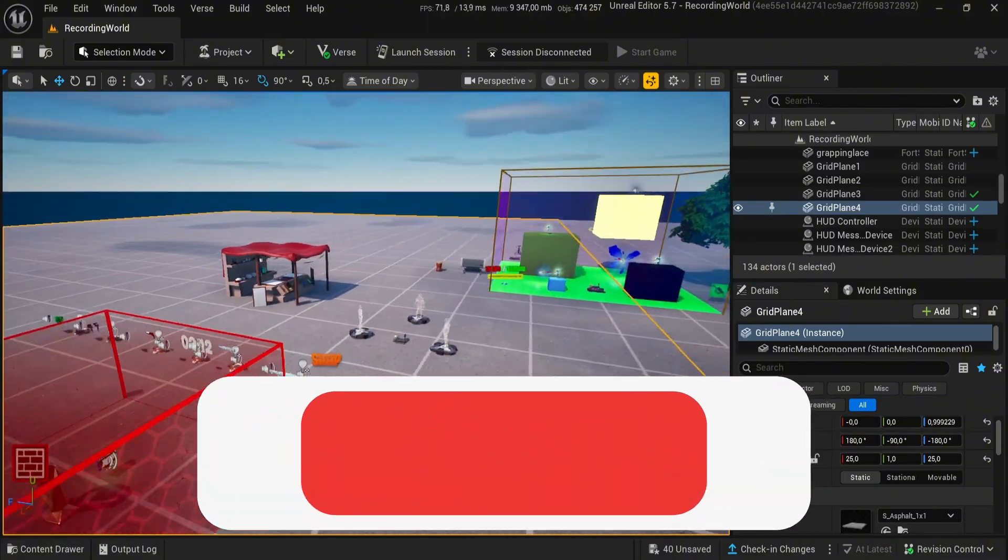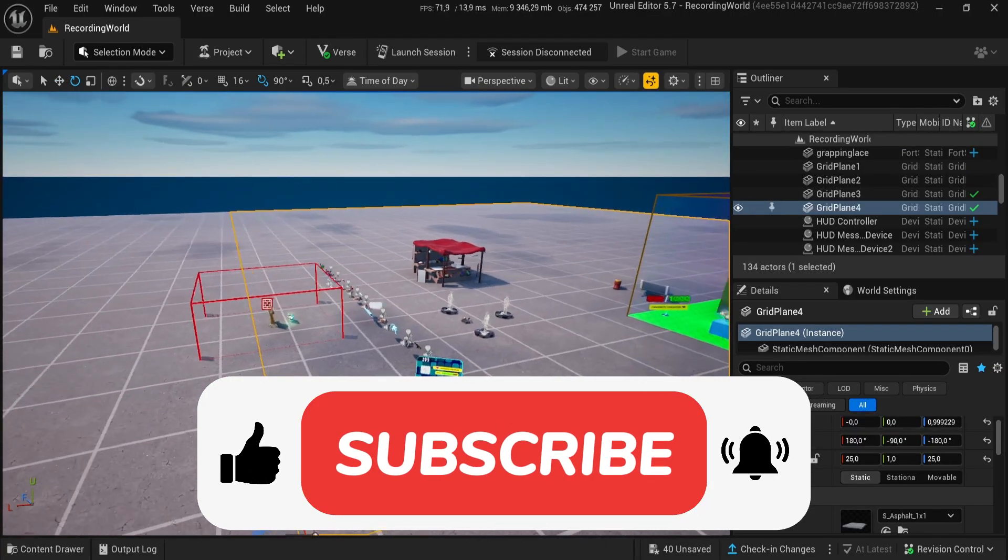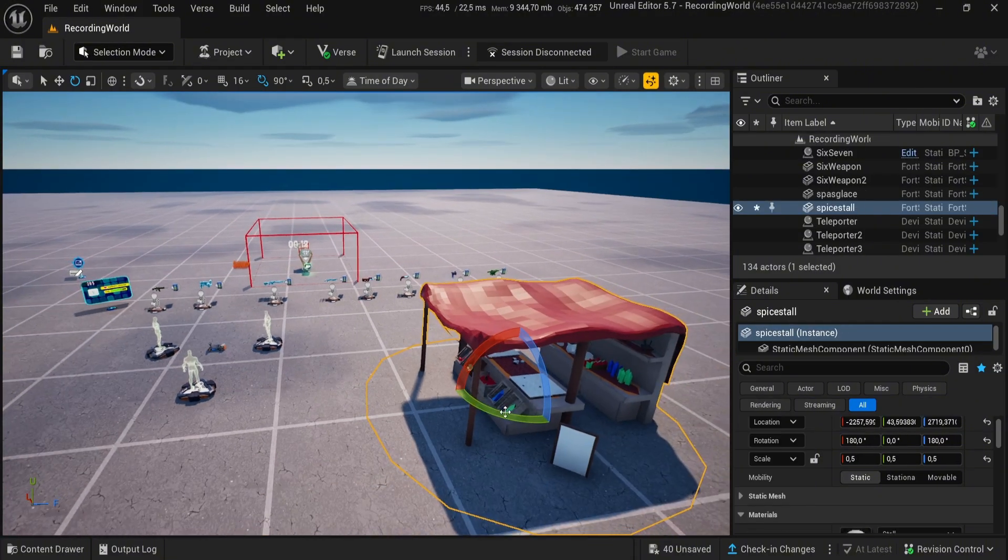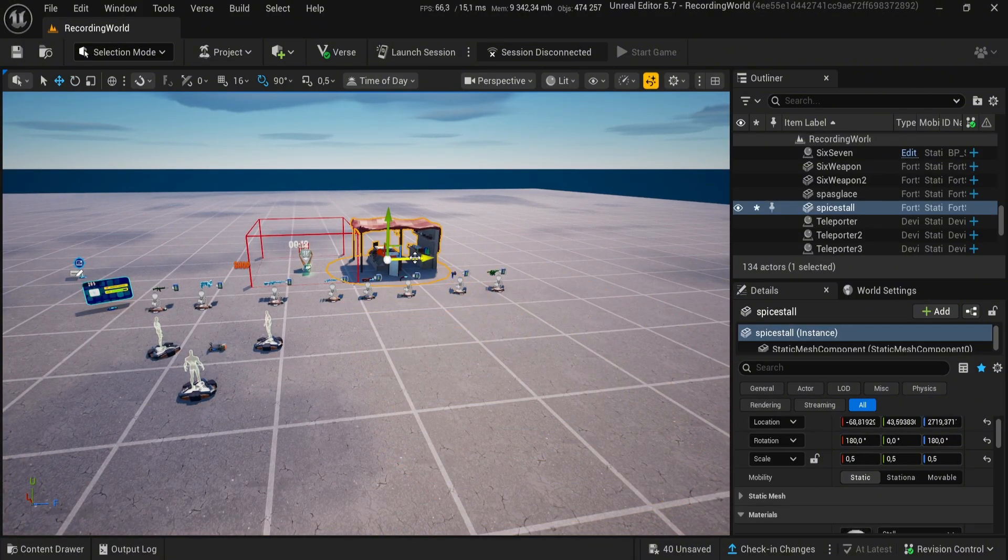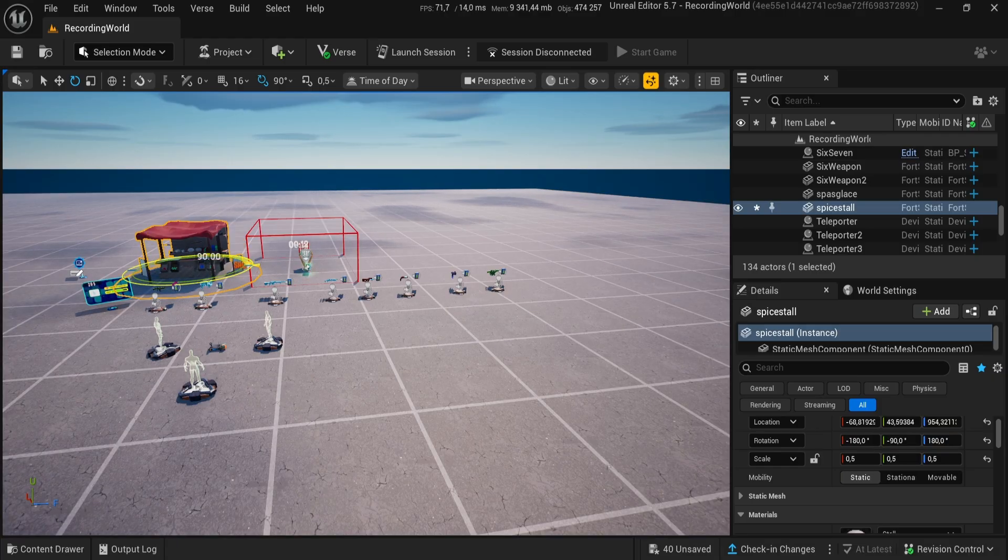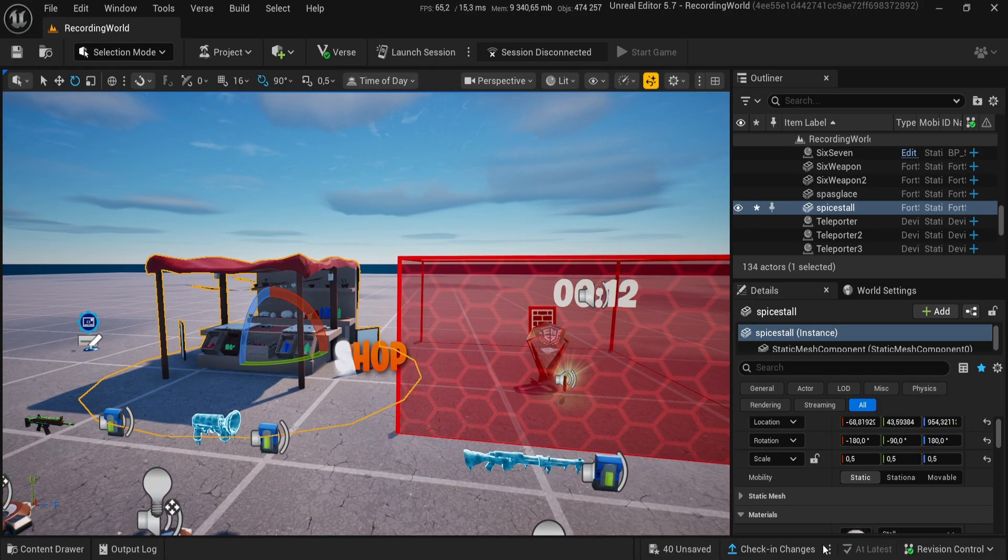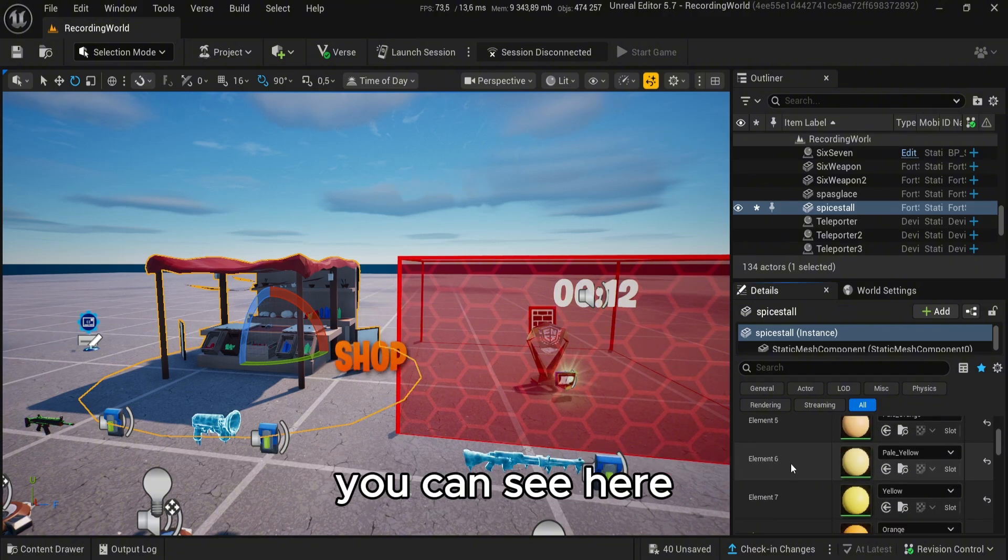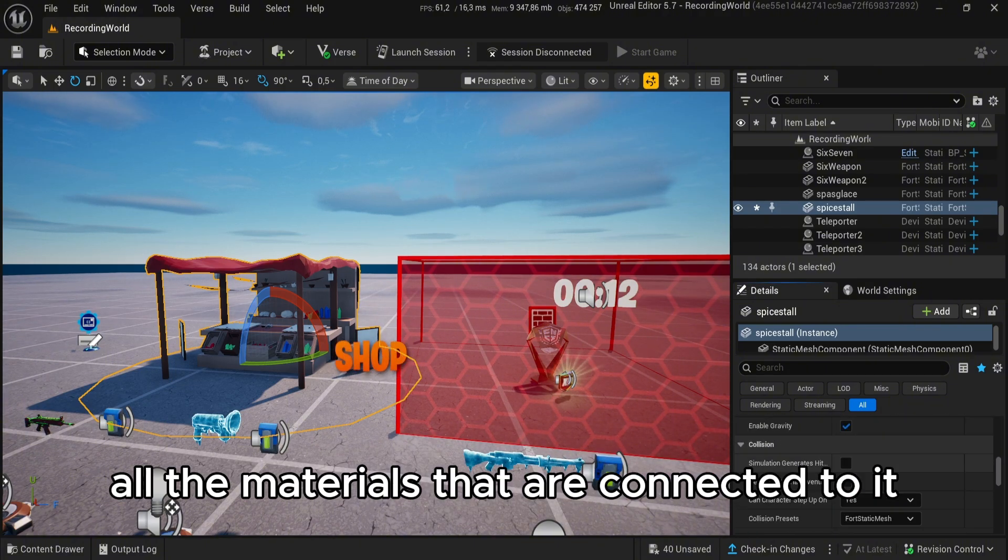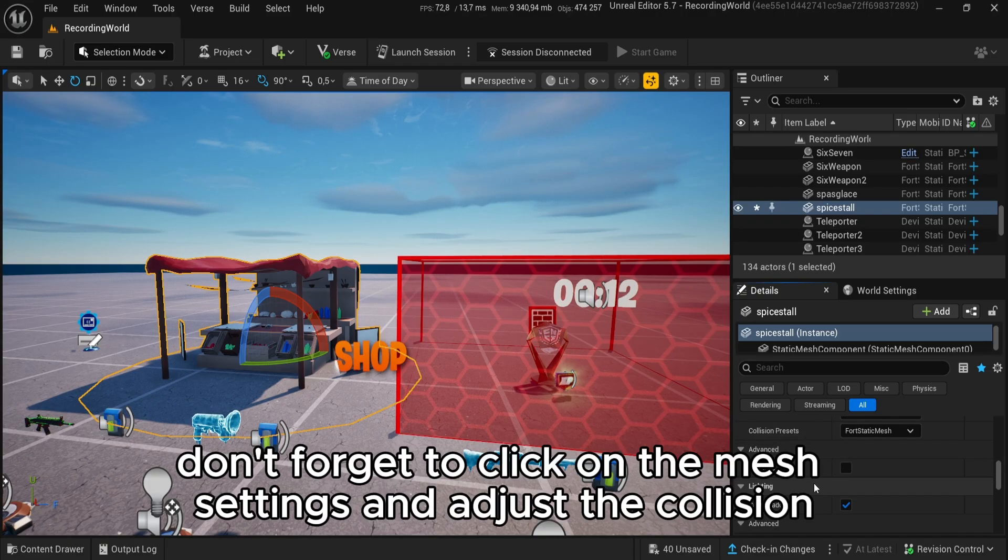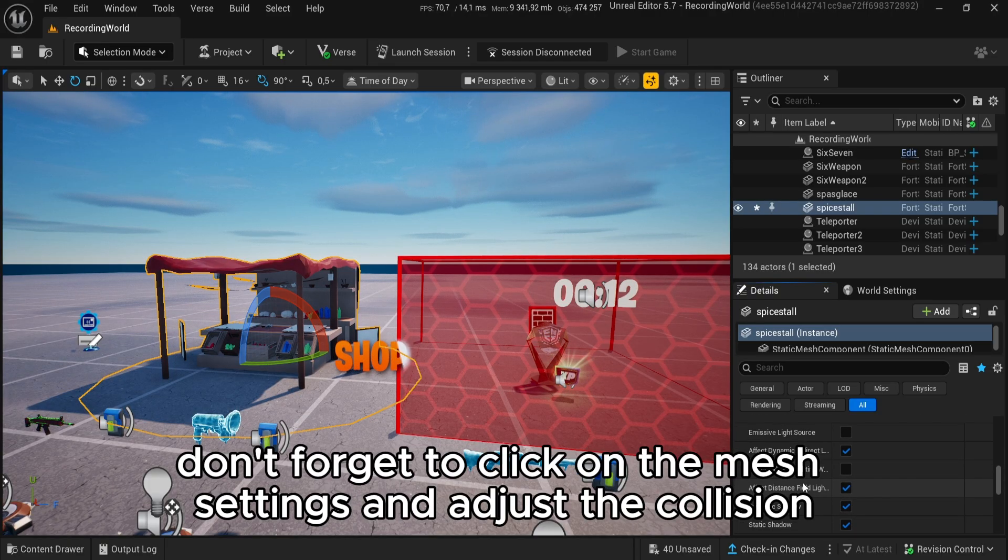Okay, and that's our 3D mesh from Blender. You can see all the materials that are connected to it. Don't forget to click on the mesh settings and adjust the collision.